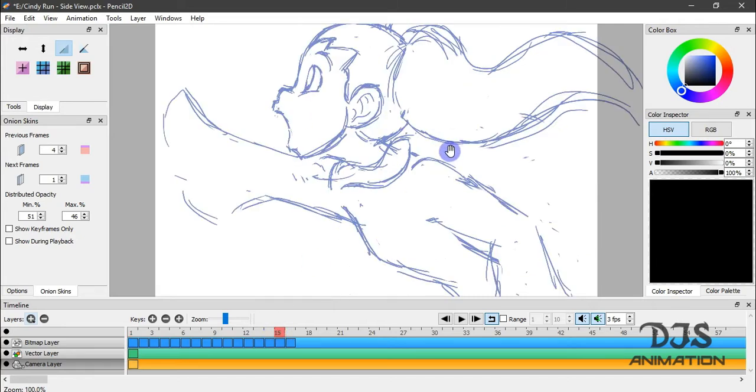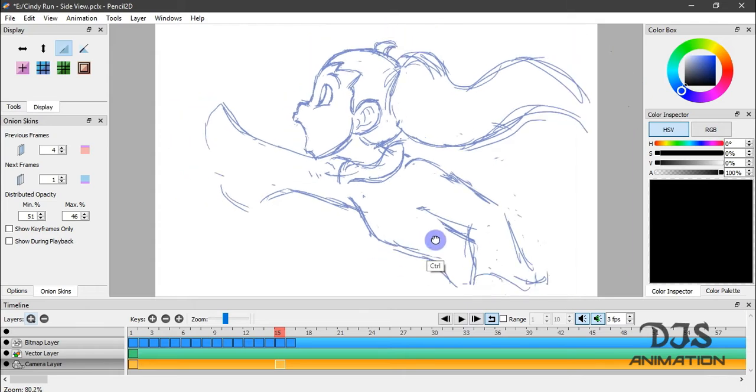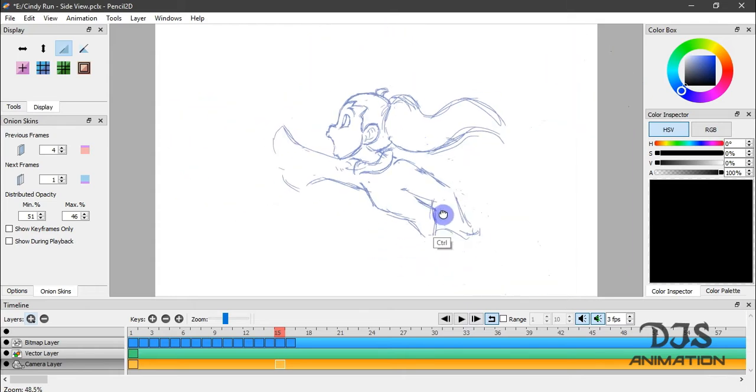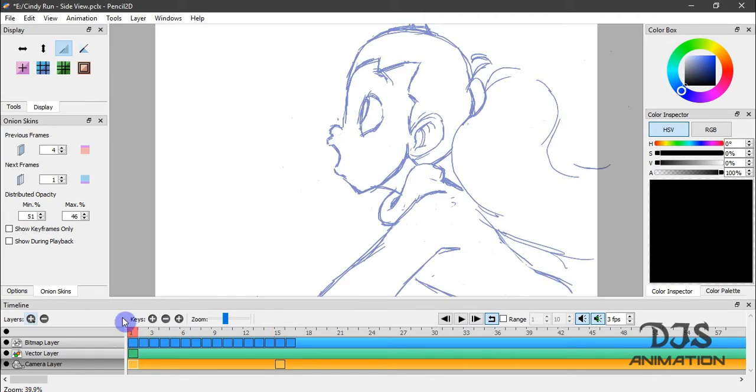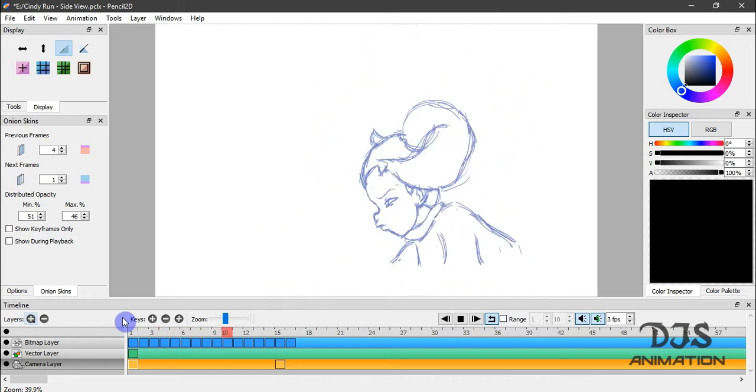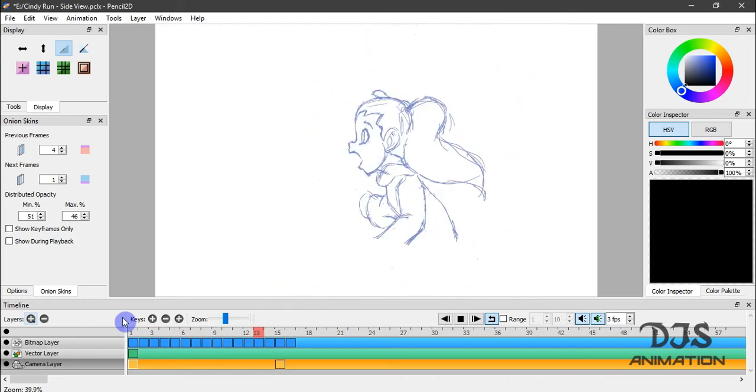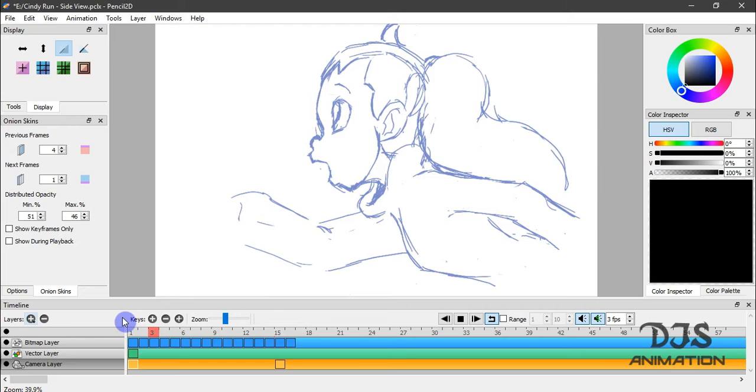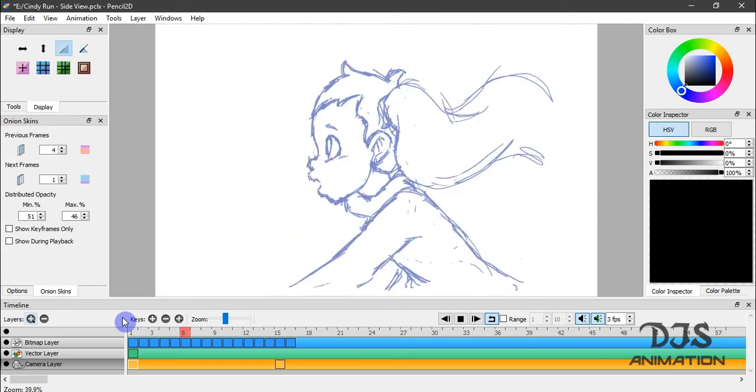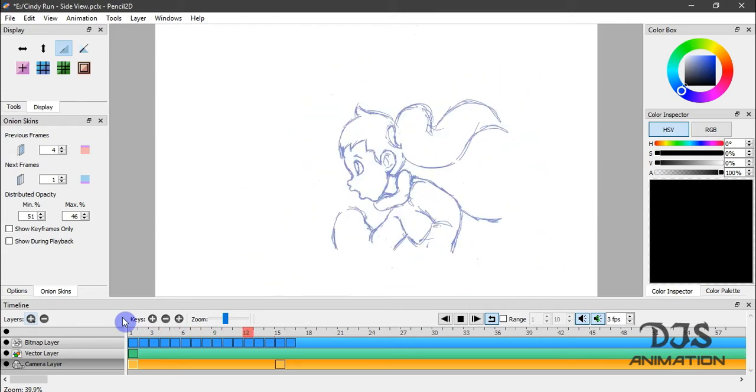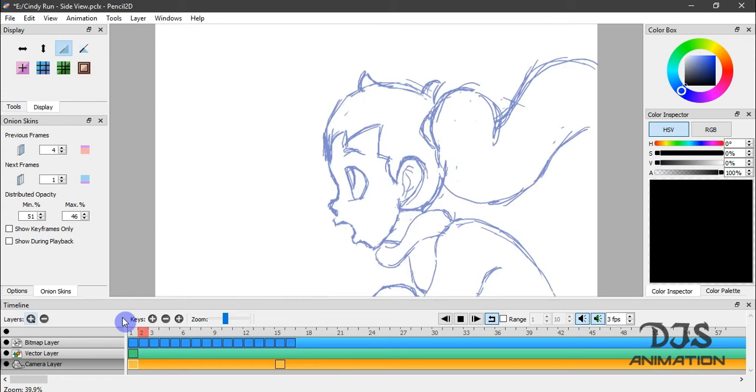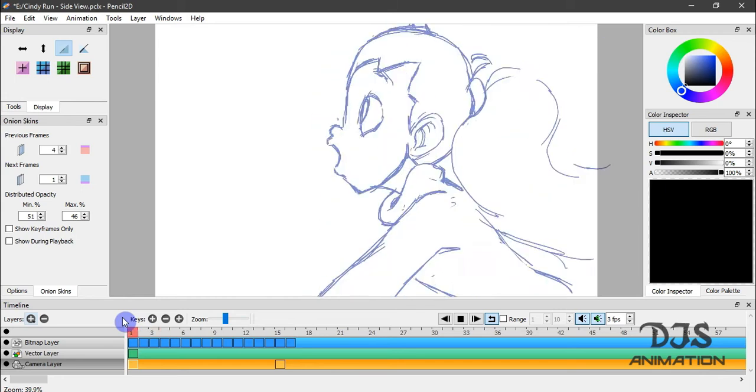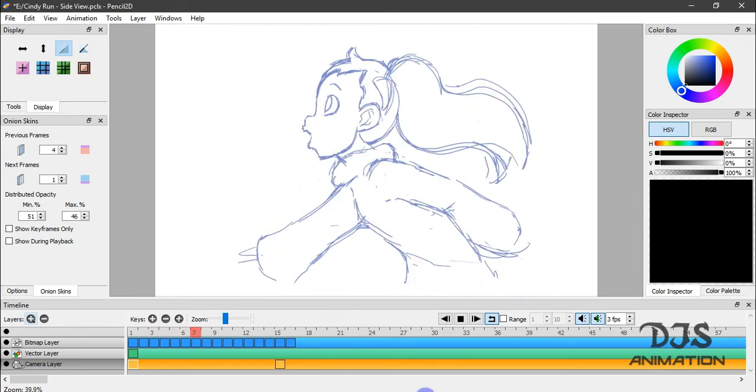So let's put it on frame 15, and let's add a keyframe here. And we're going to Ctrl and drag. So now, if we hit Enter, as you can see, our camera is pulling away as we get further into our animation.